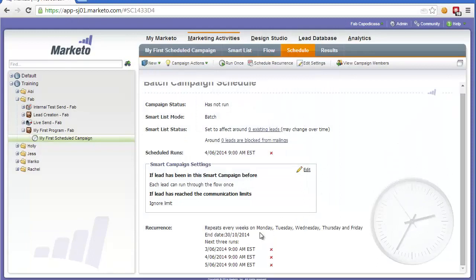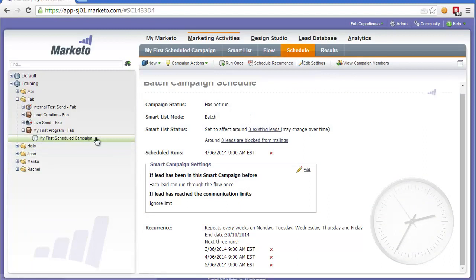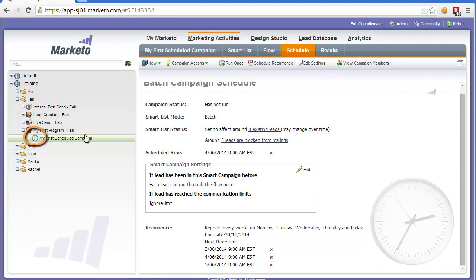So now we have a recurring schedule for this particular campaign. And you'll notice now that this particular campaign has a small timer icon here. Now let's deactivate this campaign so it doesn't actually run.